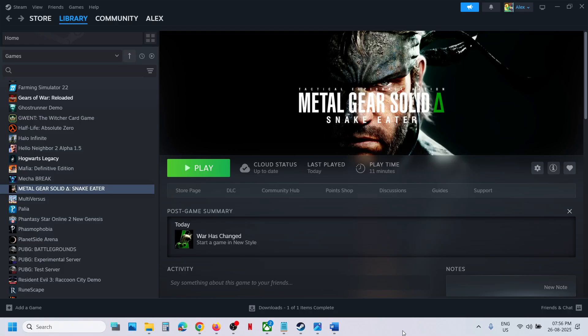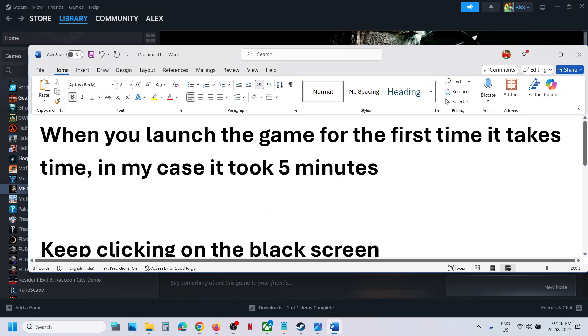Hello guys, welcome to my channel. If you launch the game for the first time and see a black screen where the game is stuck for a long time, I was facing this problem too.